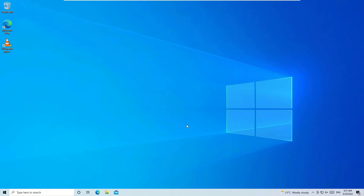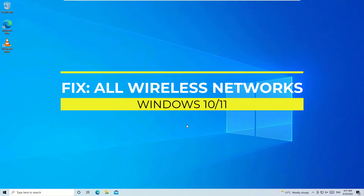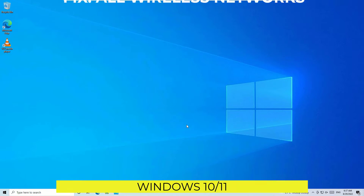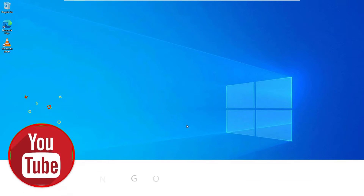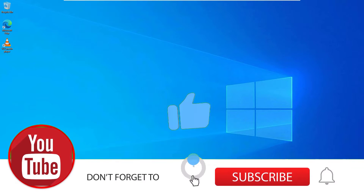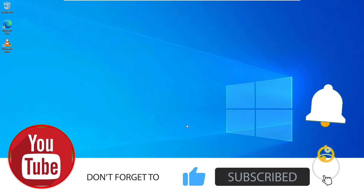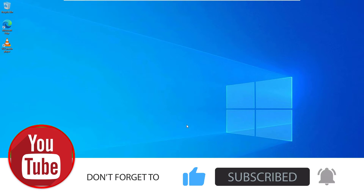Hello there, how are you doing? This is Ramesh and welcome to Easy Classes. In this video we are going to learn how to fix any wireless adapter issues on your Windows 10 device if your Wi-Fi or Ethernet is not working. We can easily fix this issue in a few simple steps.